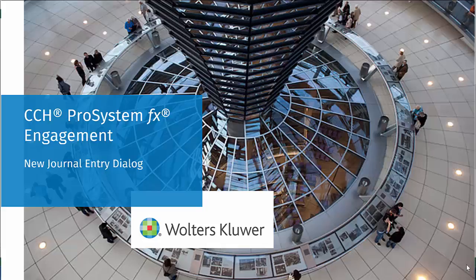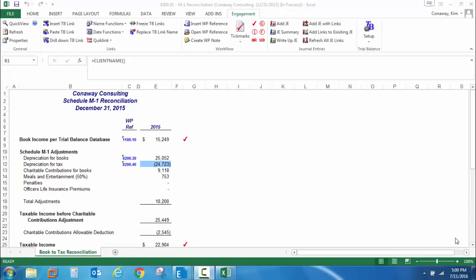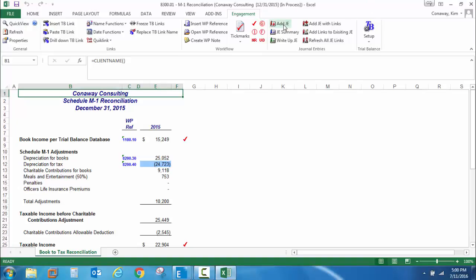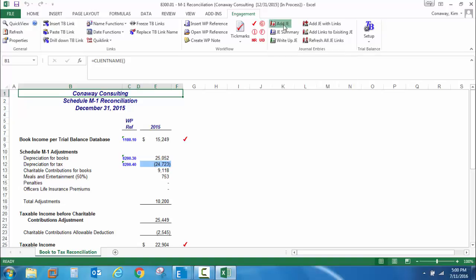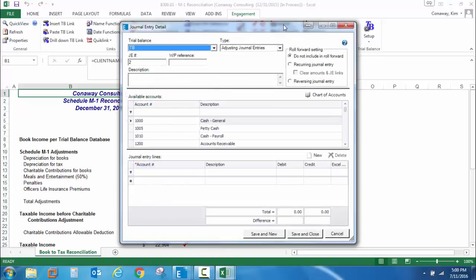Welcome to the CCH ProSystemFX Engagement 7.5 video update series. In this video, we will look at the new journal entry dialog box. From a work paper within the engagement application, I'm going to go ahead and add a journal entry. When I add a journal entry, you'll notice a new user interface for the new journal entry dialog. This dialog has been reconfigured to make it quicker and easier for users to post journal entries.